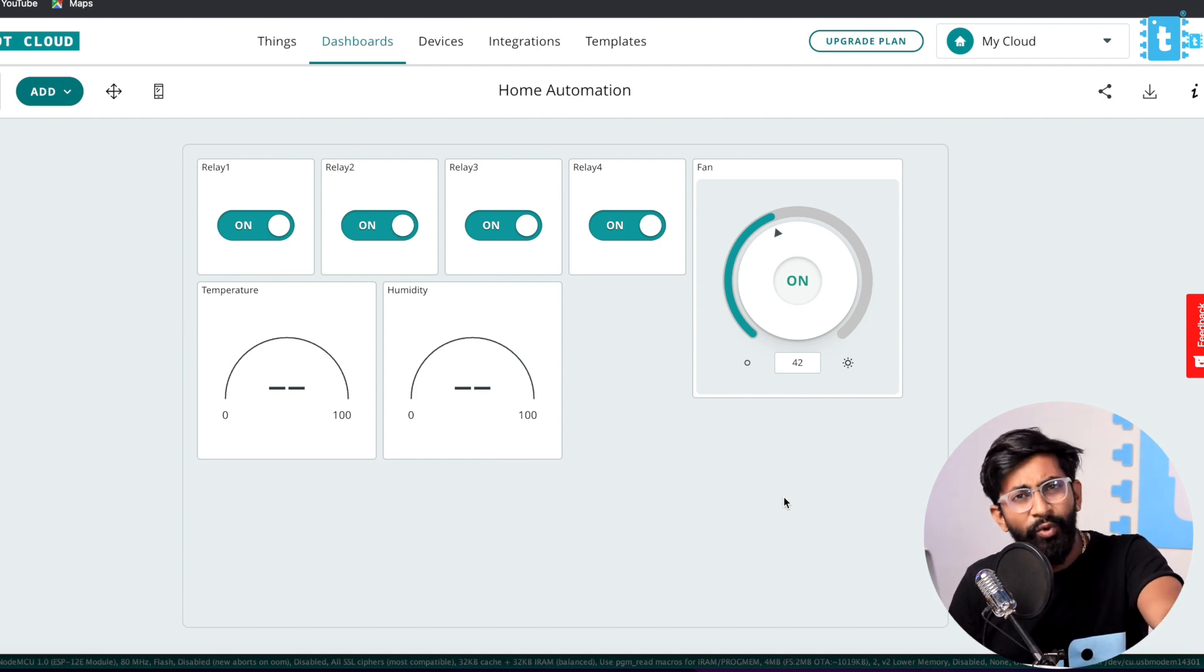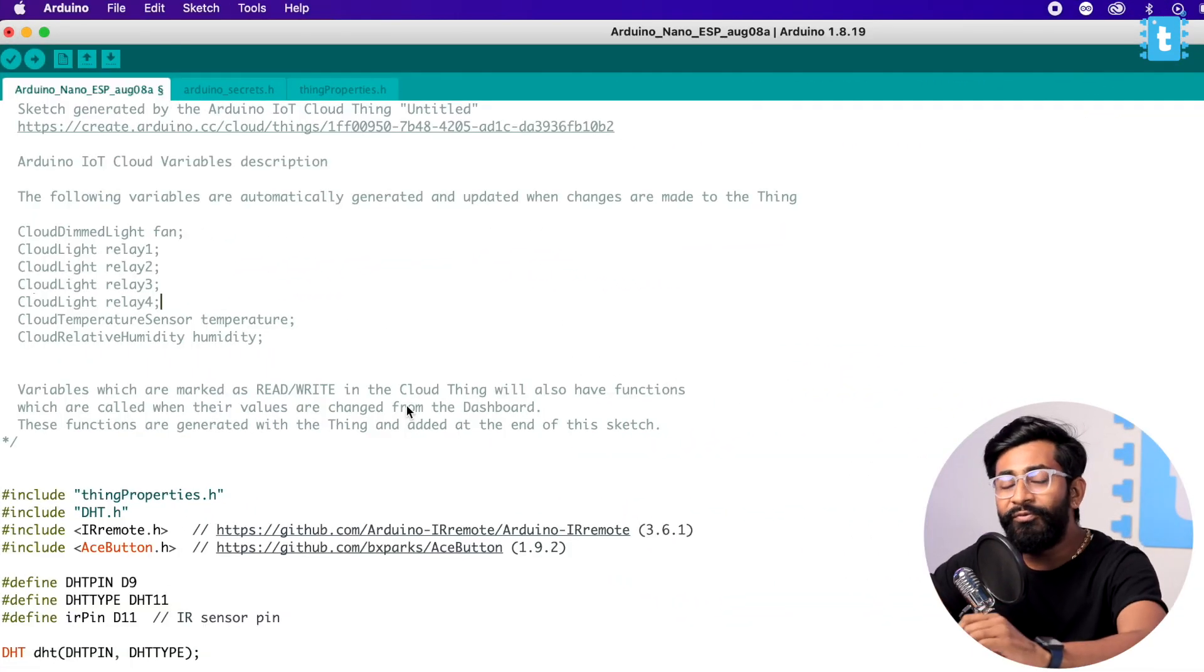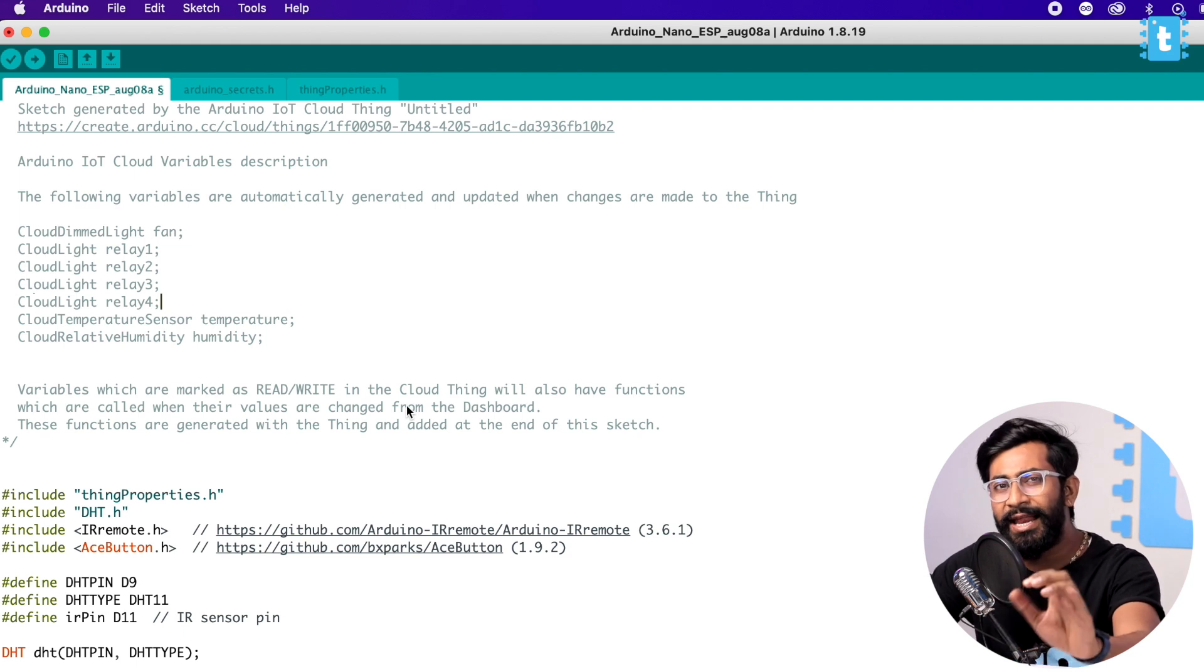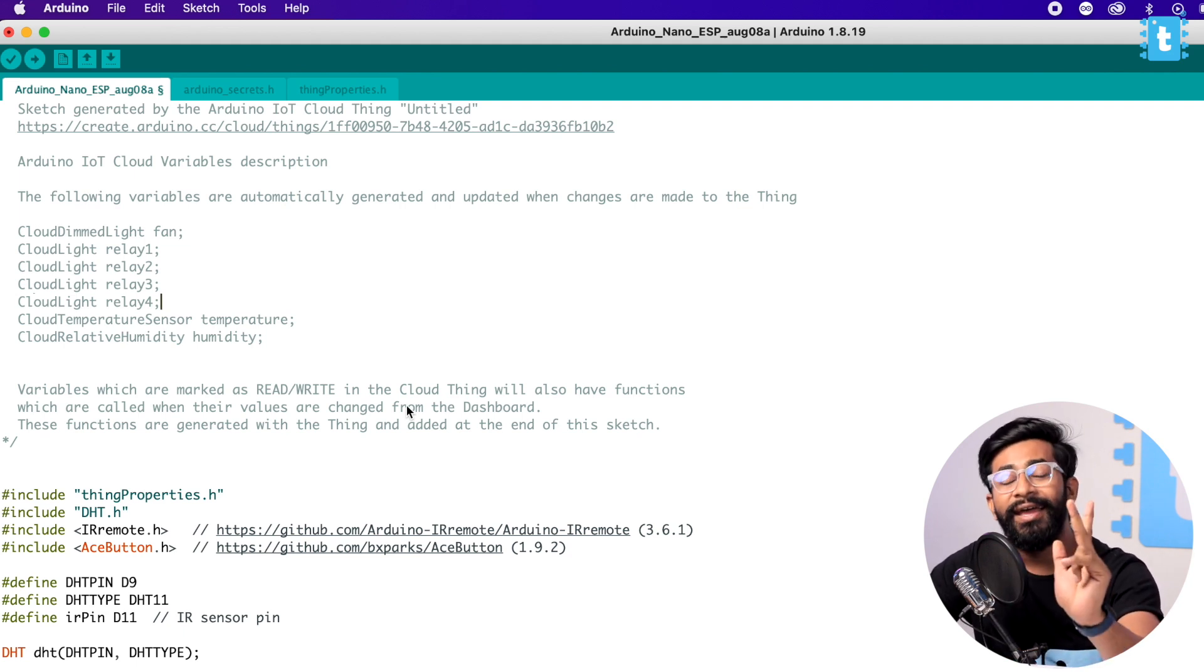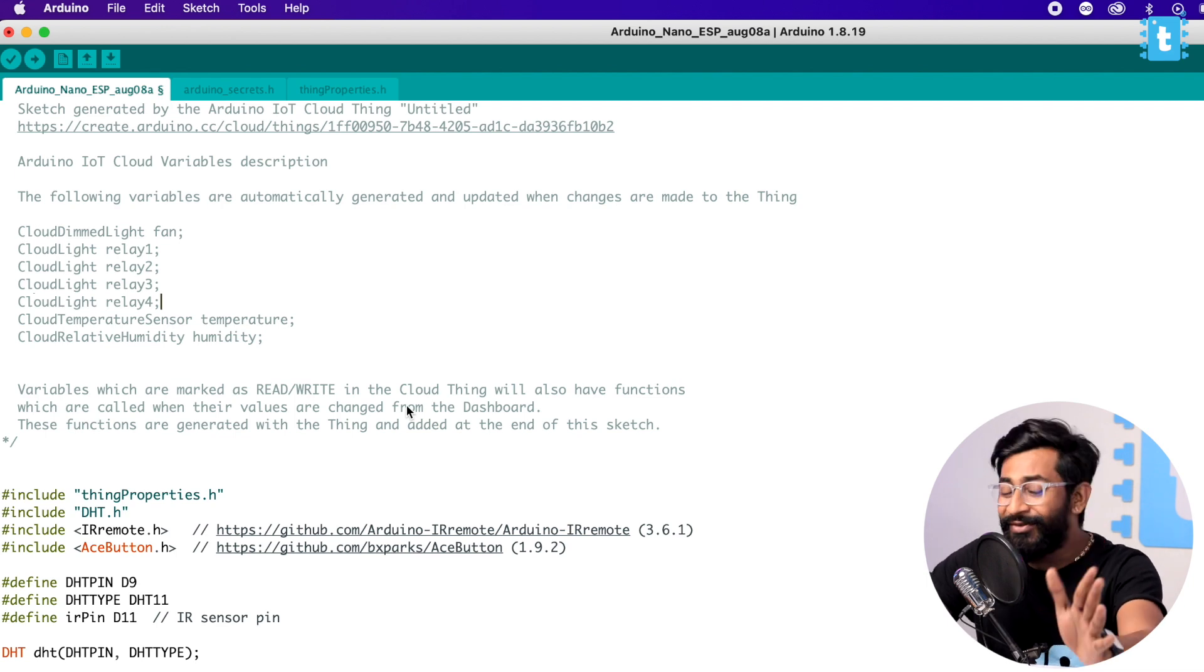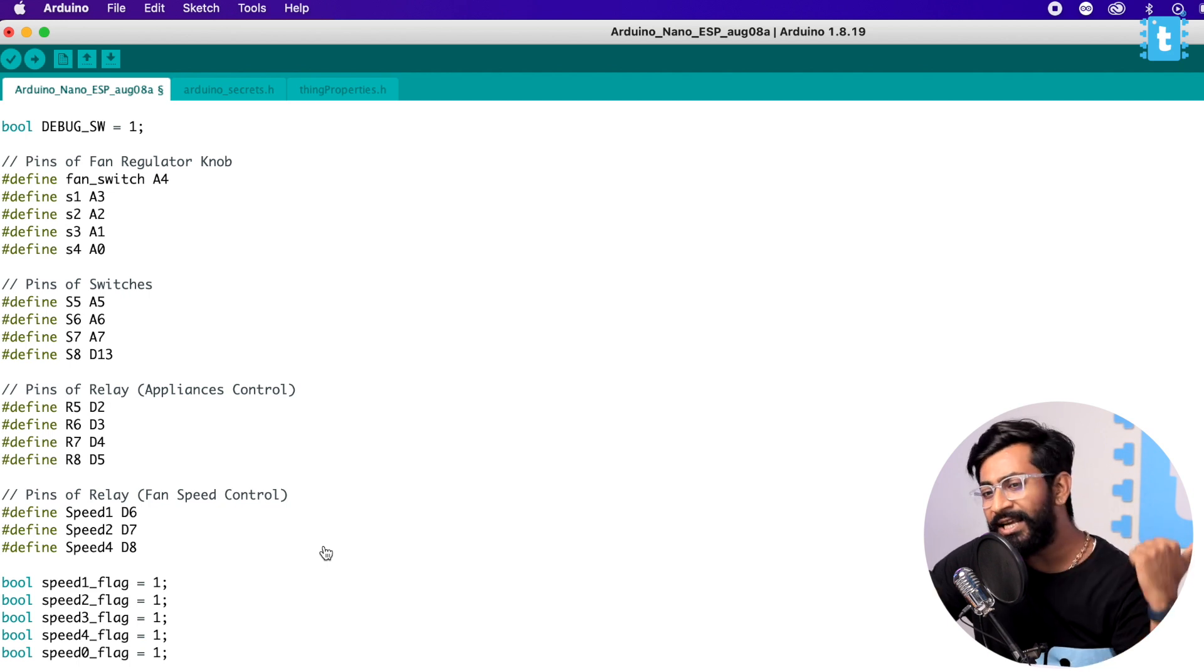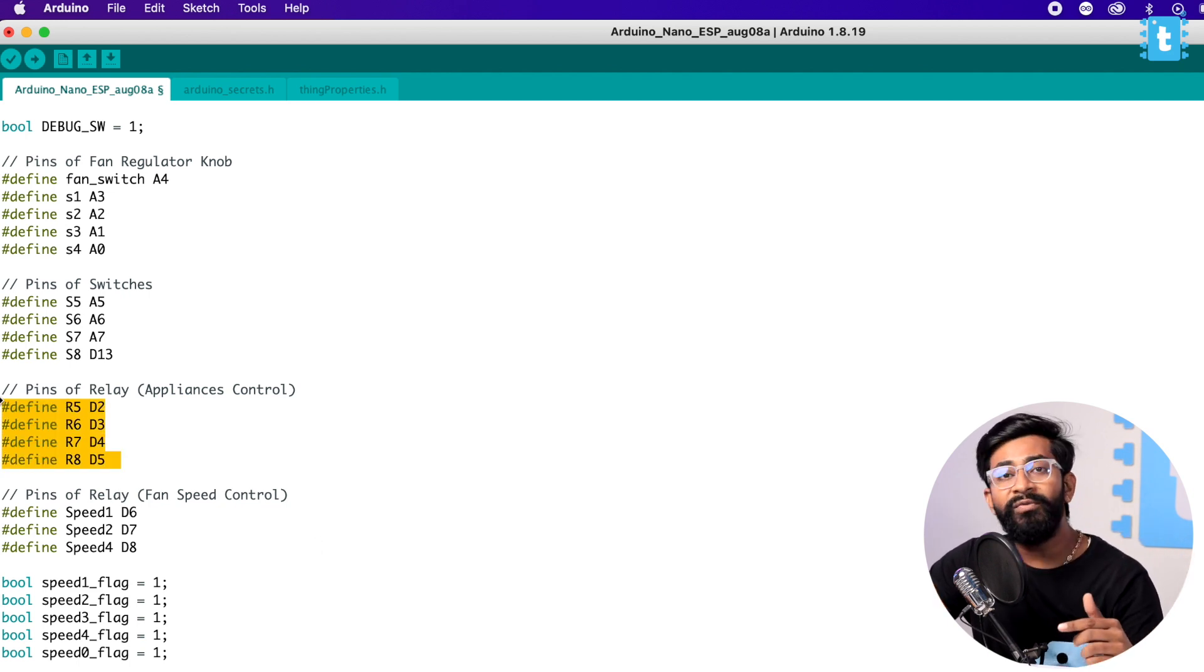Now let's move on to Arduino IDE and write the code for this project. Here is the code for our Arduino Nano board to control all those appliances with the help of manual switches, IR remote, and Arduino IoT Cloud. It will work with internet and without internet as well. The major change we did here as compared to the code used in ESP32 board is first of all we changed the pinout.